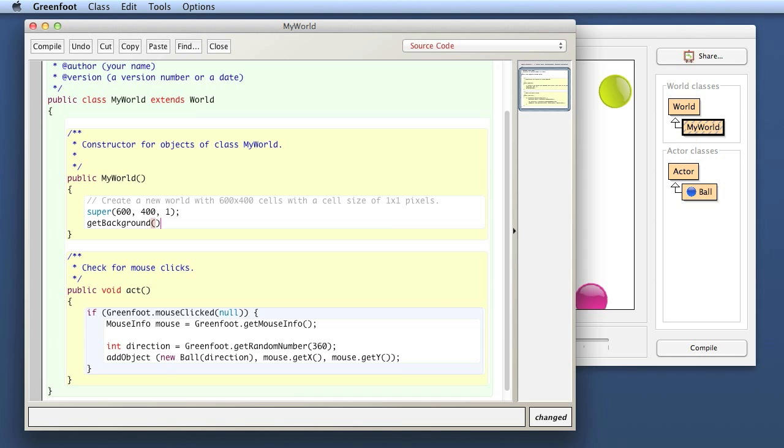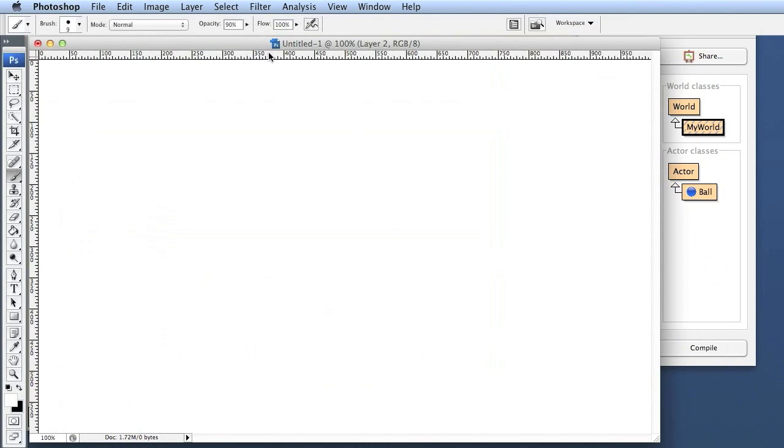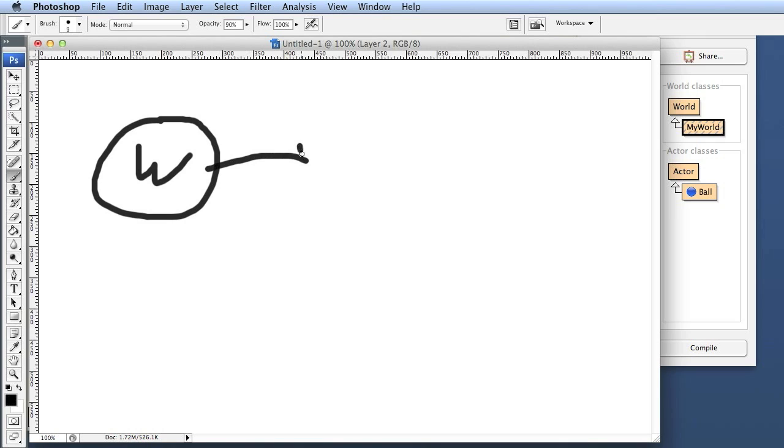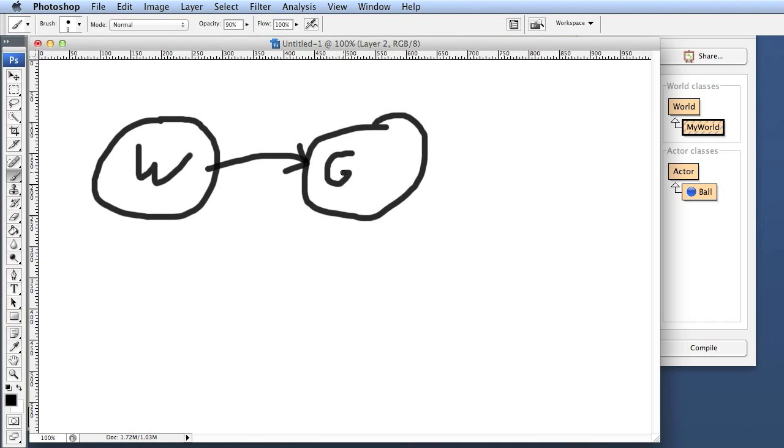Just to show you how you should think about this, let me try to illustrate that here. So here is my world object. When I program in my world class, we are in this world object. The world object always has a reference to a different object of type GreenfootImage. I'll abbreviate that as GI. That GreenfootImage object is the background image that we see in our main window.